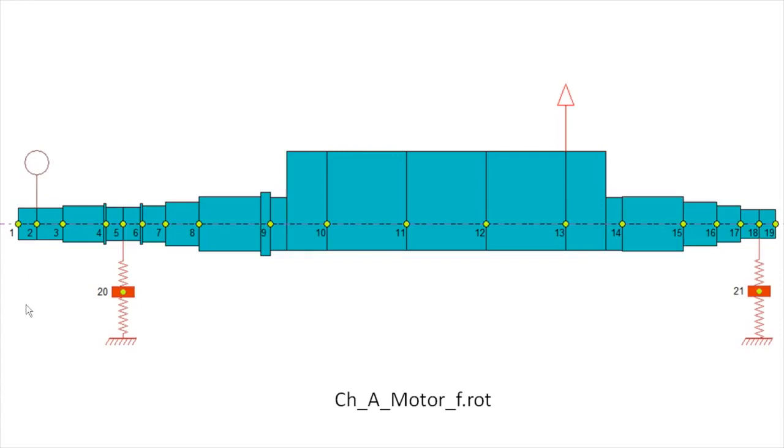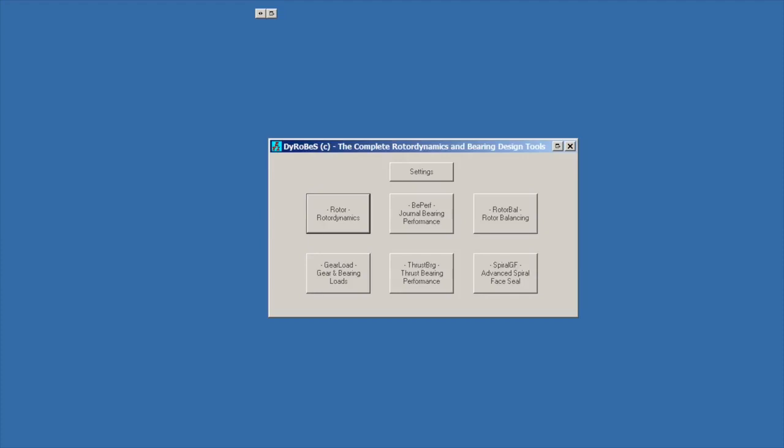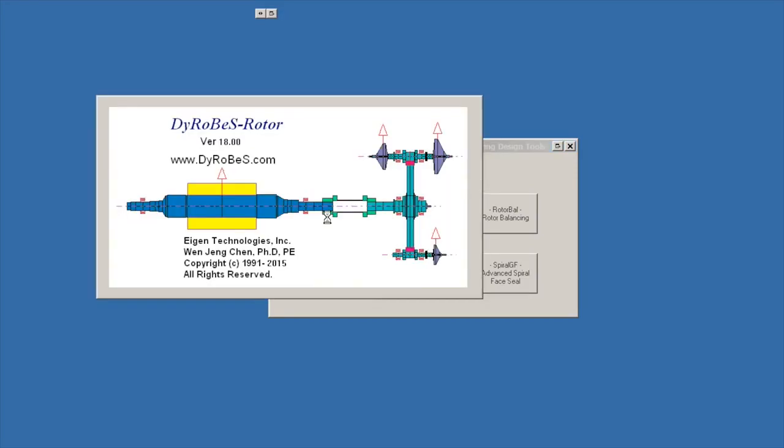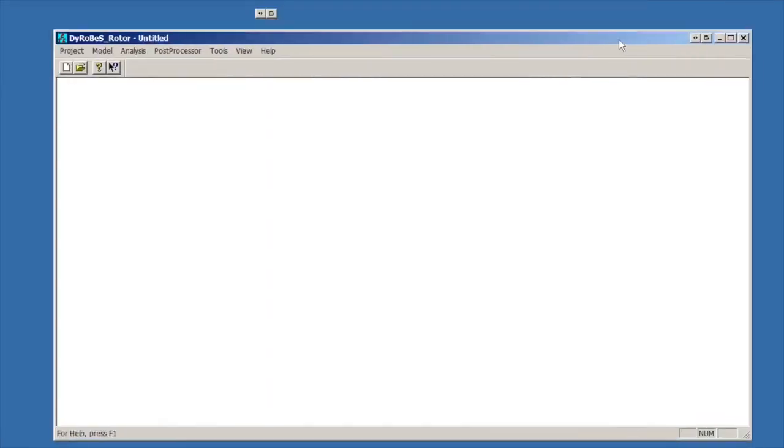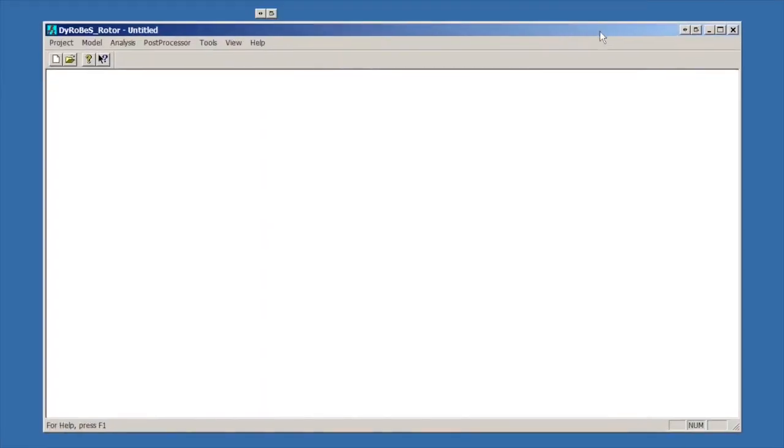Let's get DyRoBes started and jump right into it. When we start up DyRoBes you get this screen with a couple different options. We're going to select rotor for rotor dynamics, and that will start up the DyRoBes rotor code. We're using version 18. All the other versions are fairly similar. Let me drag this down to where we can see it in the screencast window.